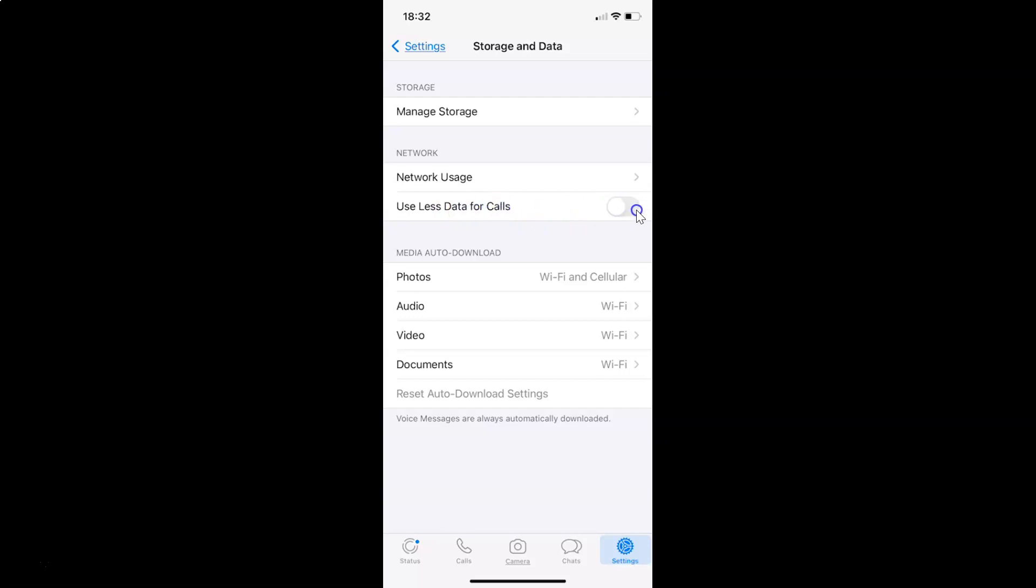Let me tap on this. You can see it's now enabled. So it's now done. After that, you can go back.